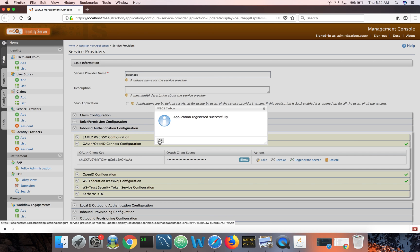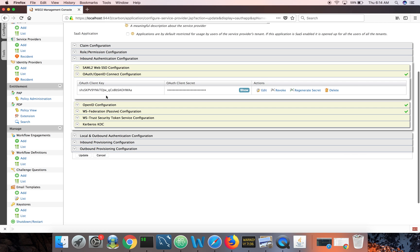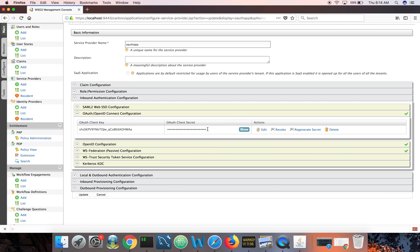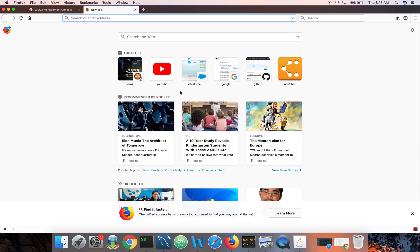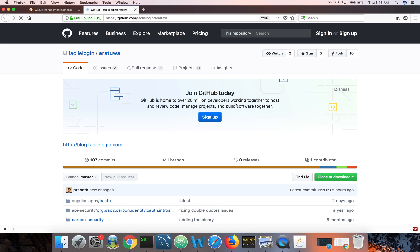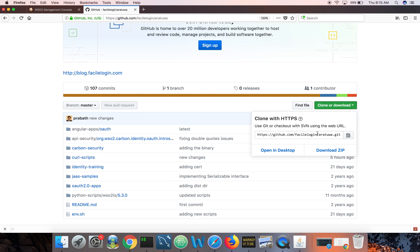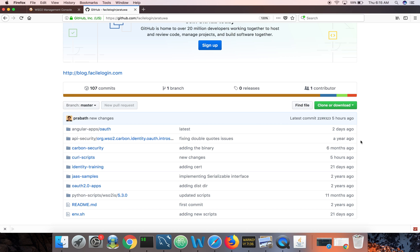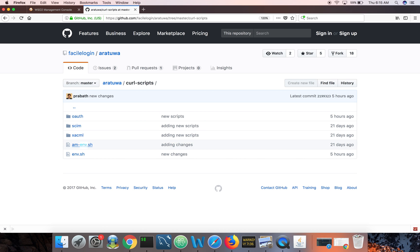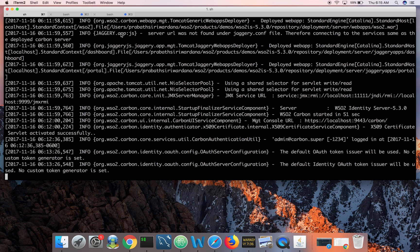Now note down the client key and the client secret. I have a set of curl scripts in my Git repo you can download. Go to my GitHub location — I'll put the link in the description of this video, so you don't need to hand-type anything. It's github.com/[facilelogin]. You can download the complete repo either by git clone or as a zip file. The curl scripts are under the curl-scripts directory.